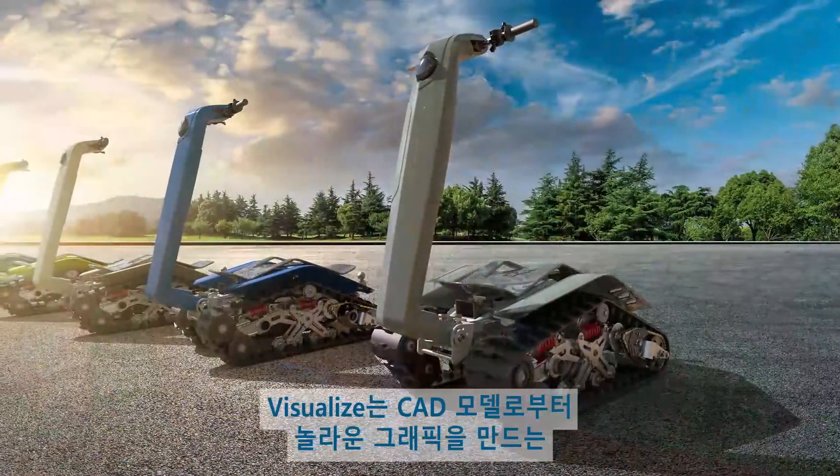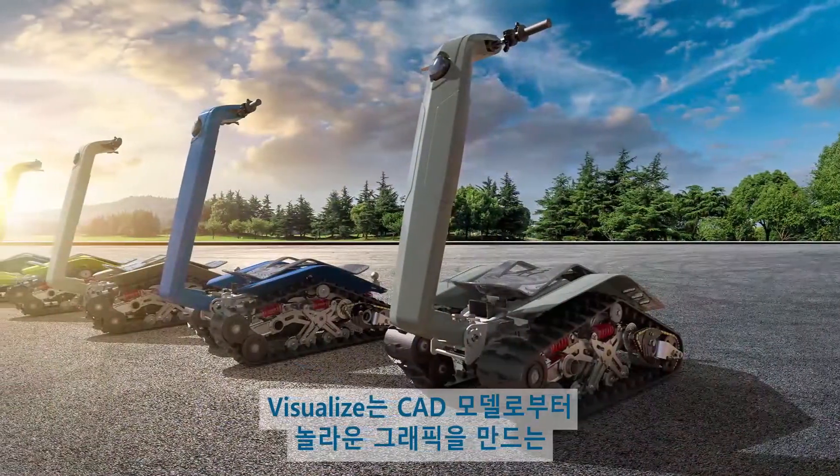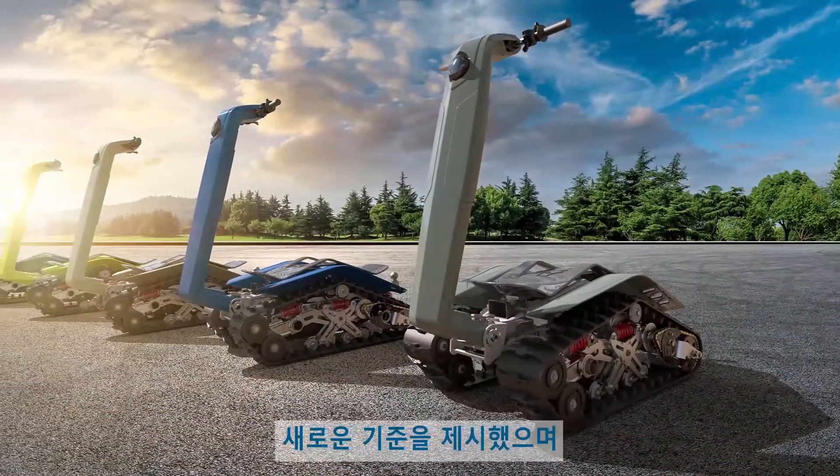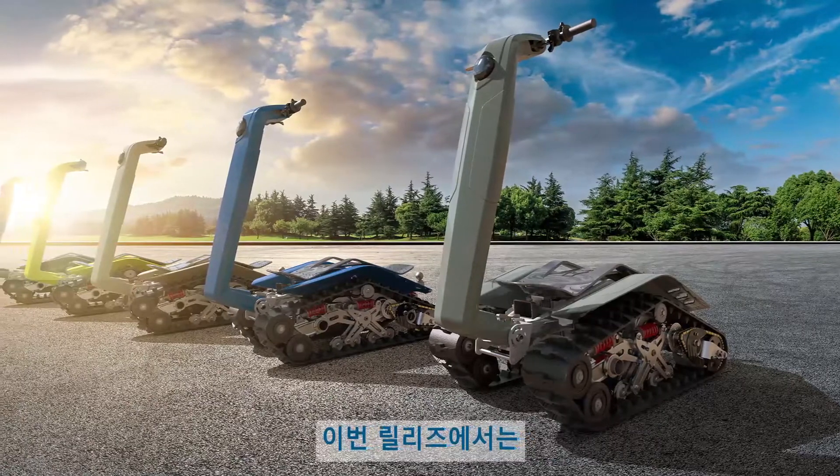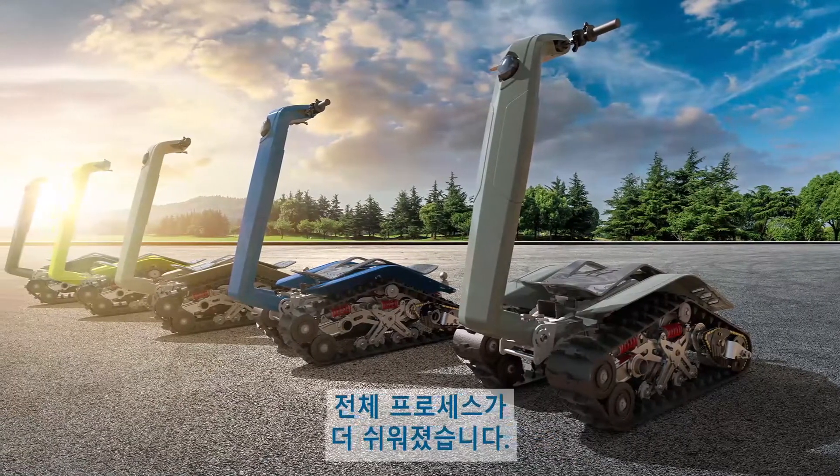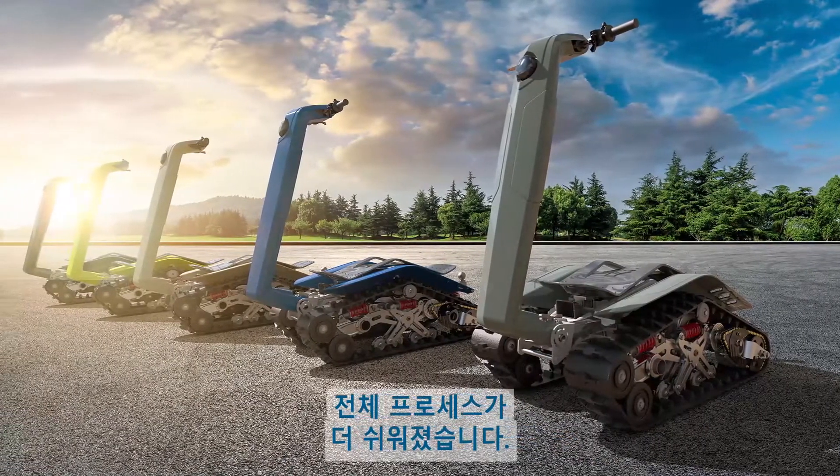Visualize has set the bar for creating incredible graphics from your CAD models, and for this release, the whole process just got even easier.